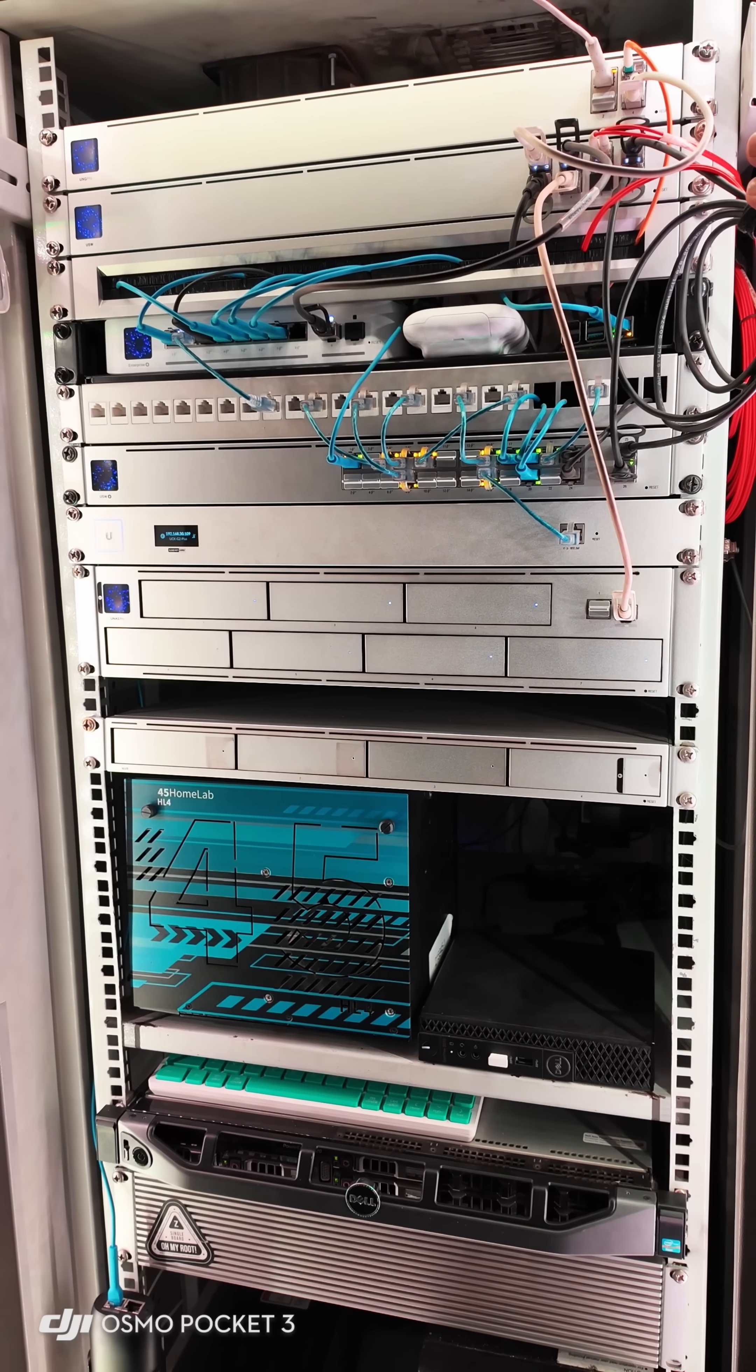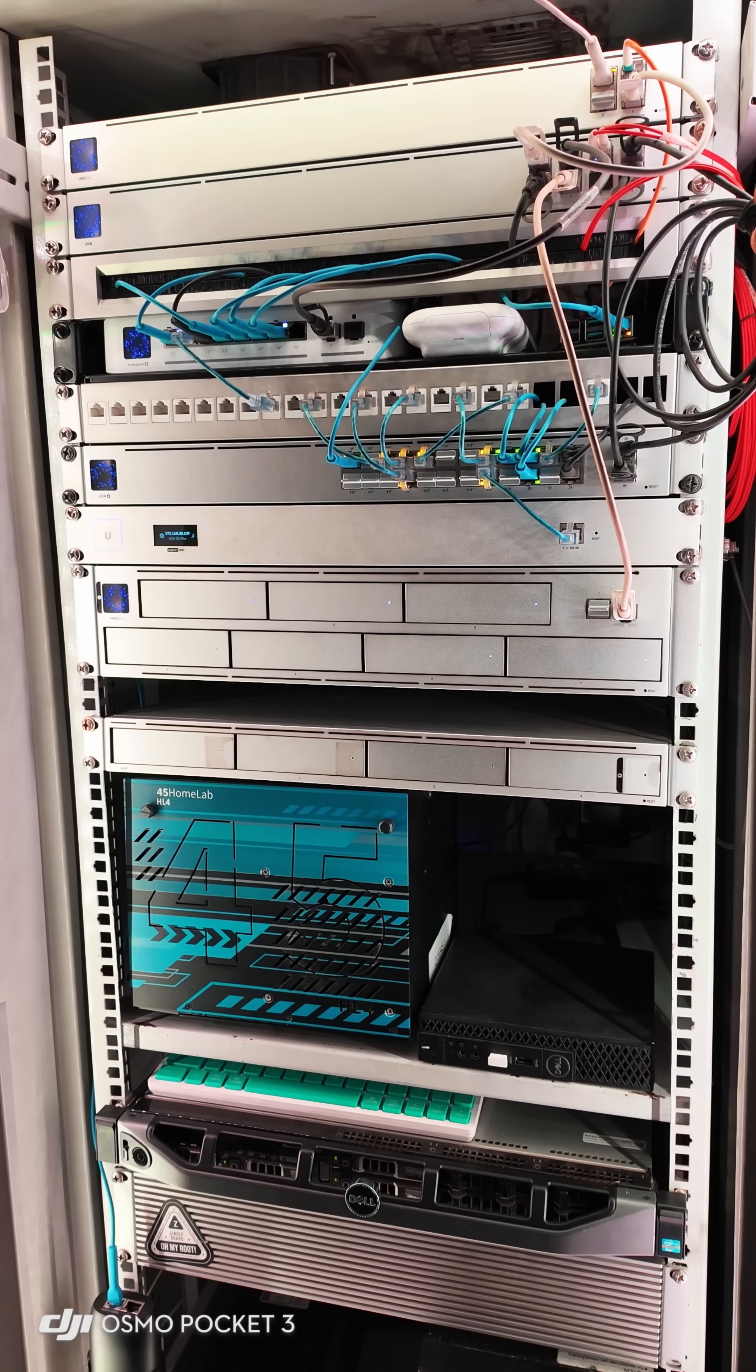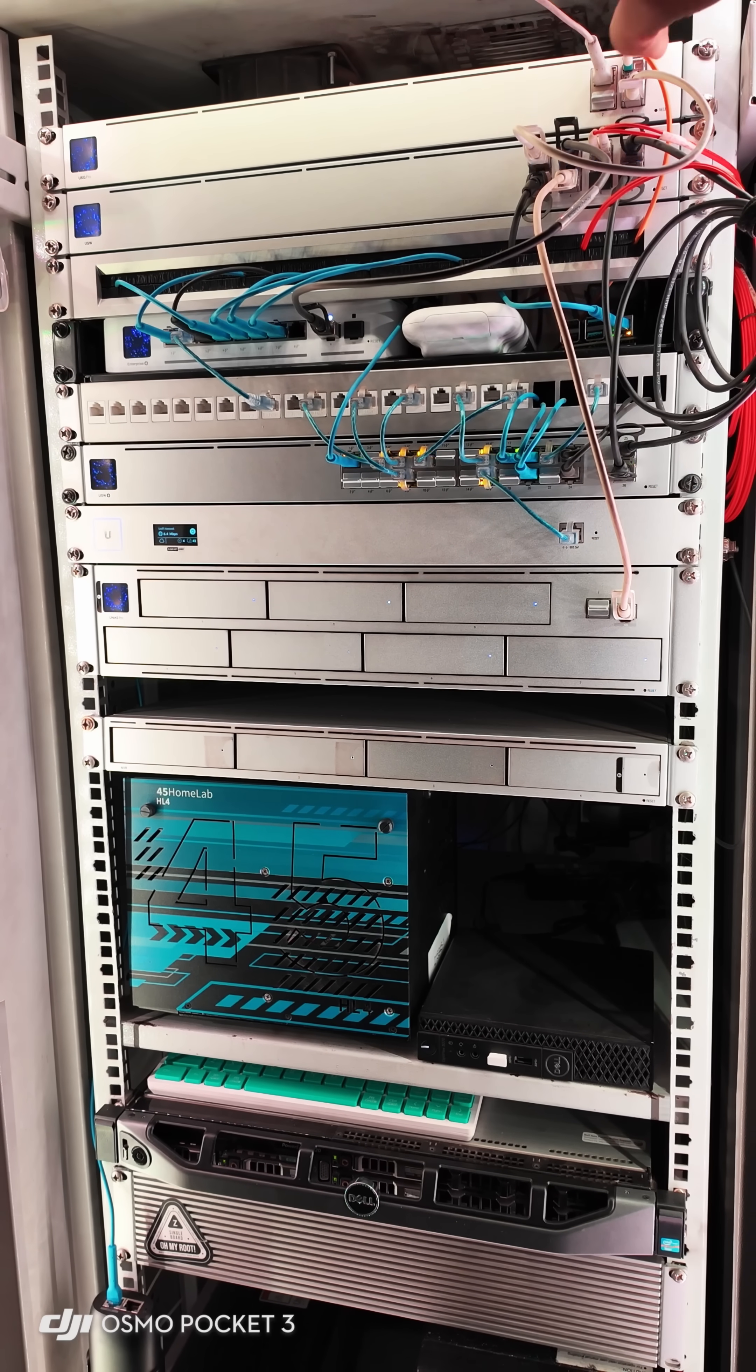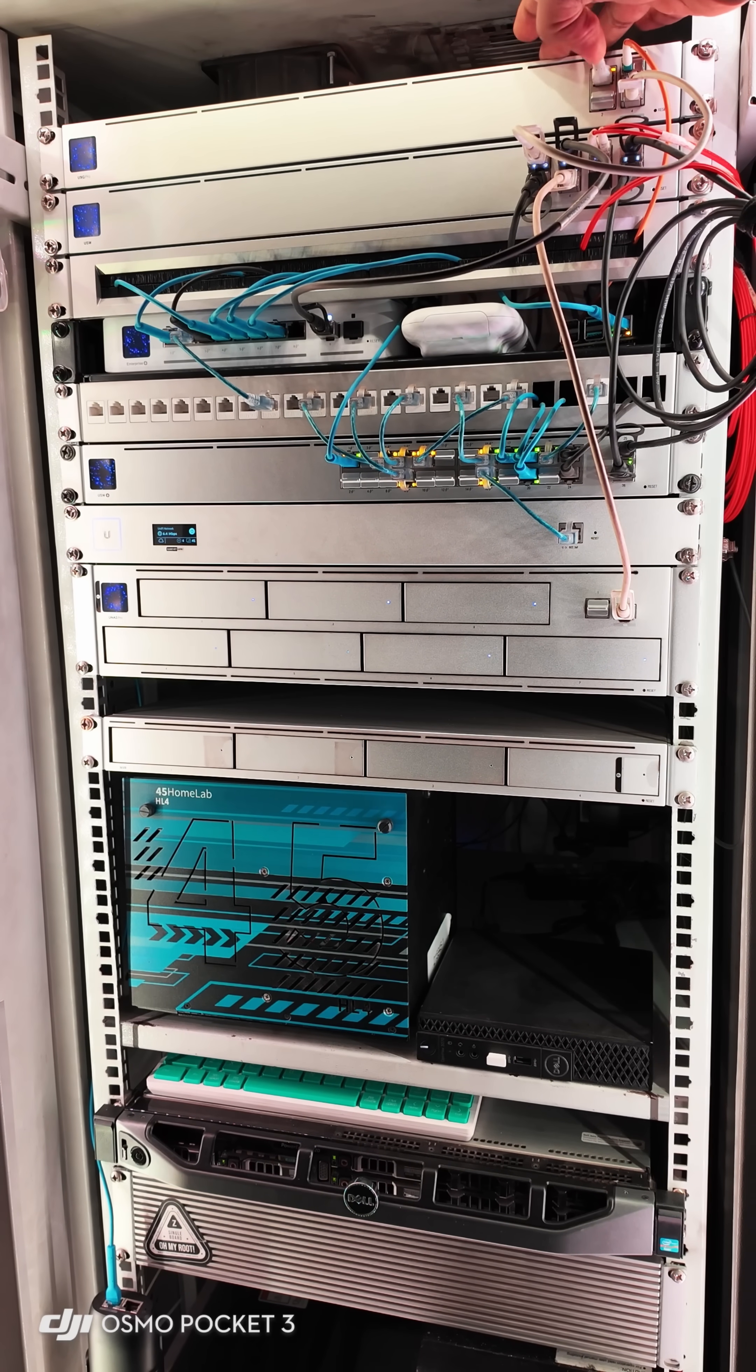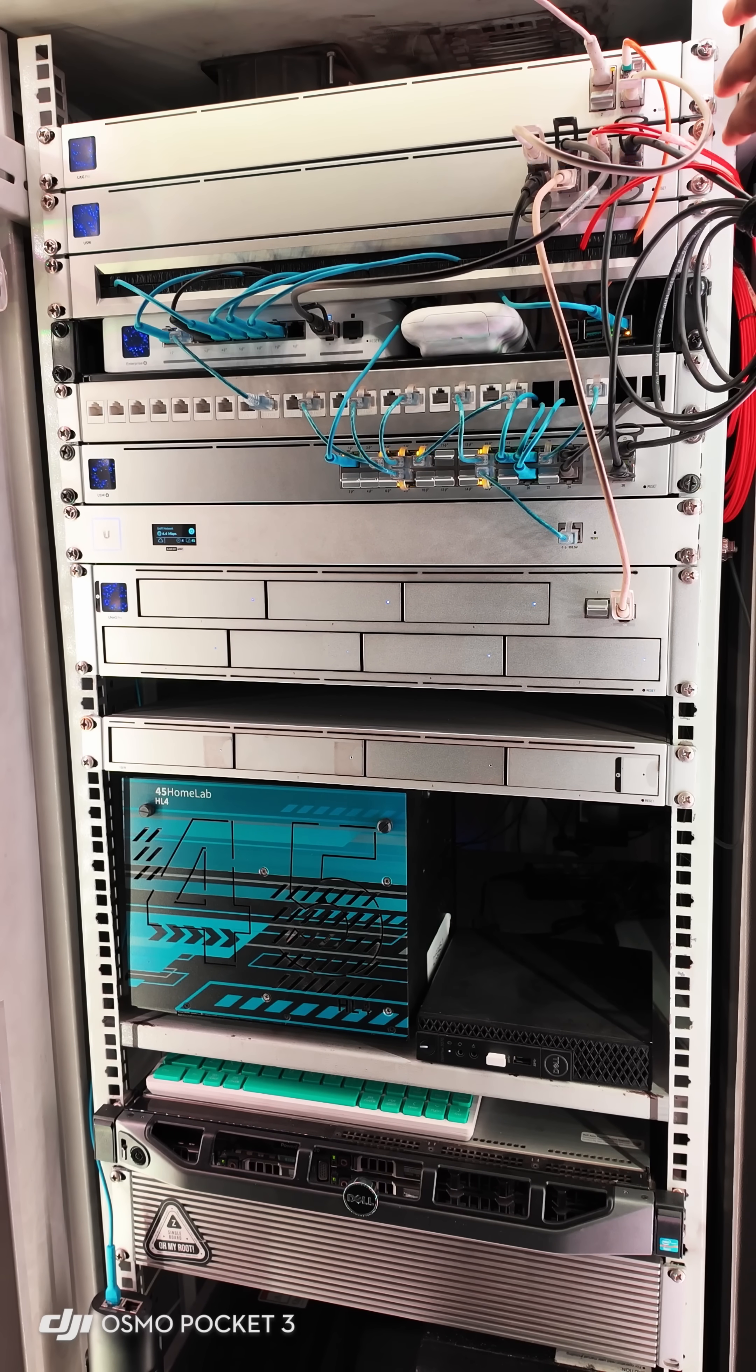This is my home lab rack which runs all networking, storage, and the server. Starting from the top, this is the UXG Pro from Ubiquity, which is my main firewall gateway.